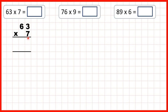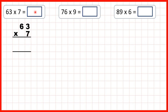Now here we have two answer lines. On this first answer line we're going to multiply our ones digits, so multiply 3 by 7. Then on this second answer line we're going to multiply the 6 that's in our tens by 7. And finally we're going to add up our answer lines to get our answer.